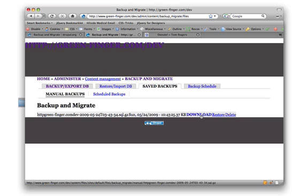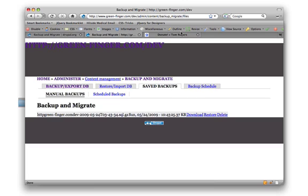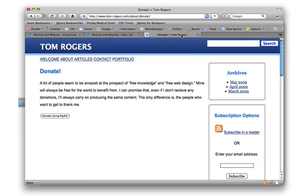So that's pretty much setting up the backup and migrate module for backup in Drupal. Thanks for watching this video. If you found this video helpful in any way, please go to Tom-Roters.com slash about slash donate. And you can donate to me using PayPal. Thank you for watching this video. And I hope you've liked it.